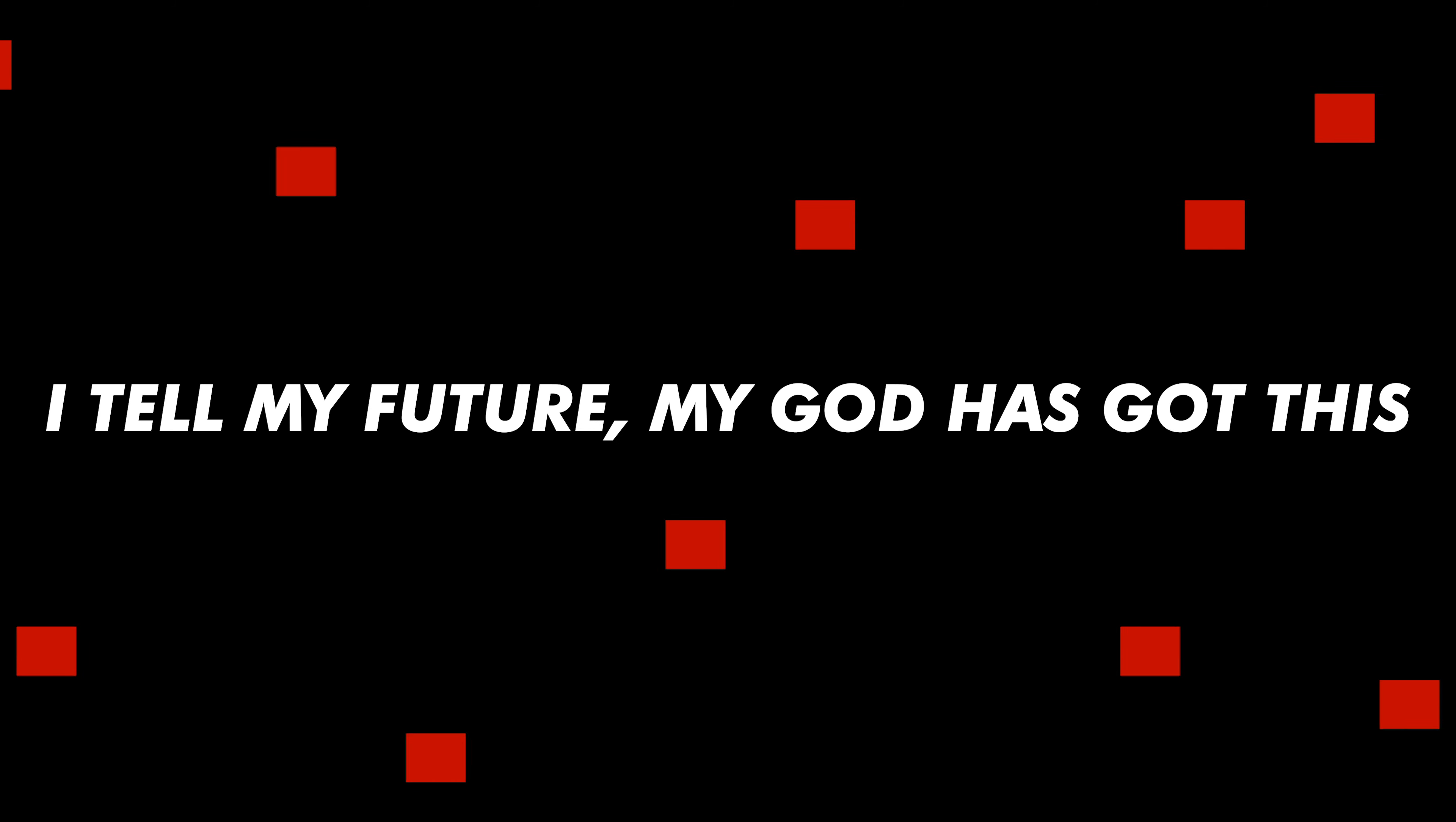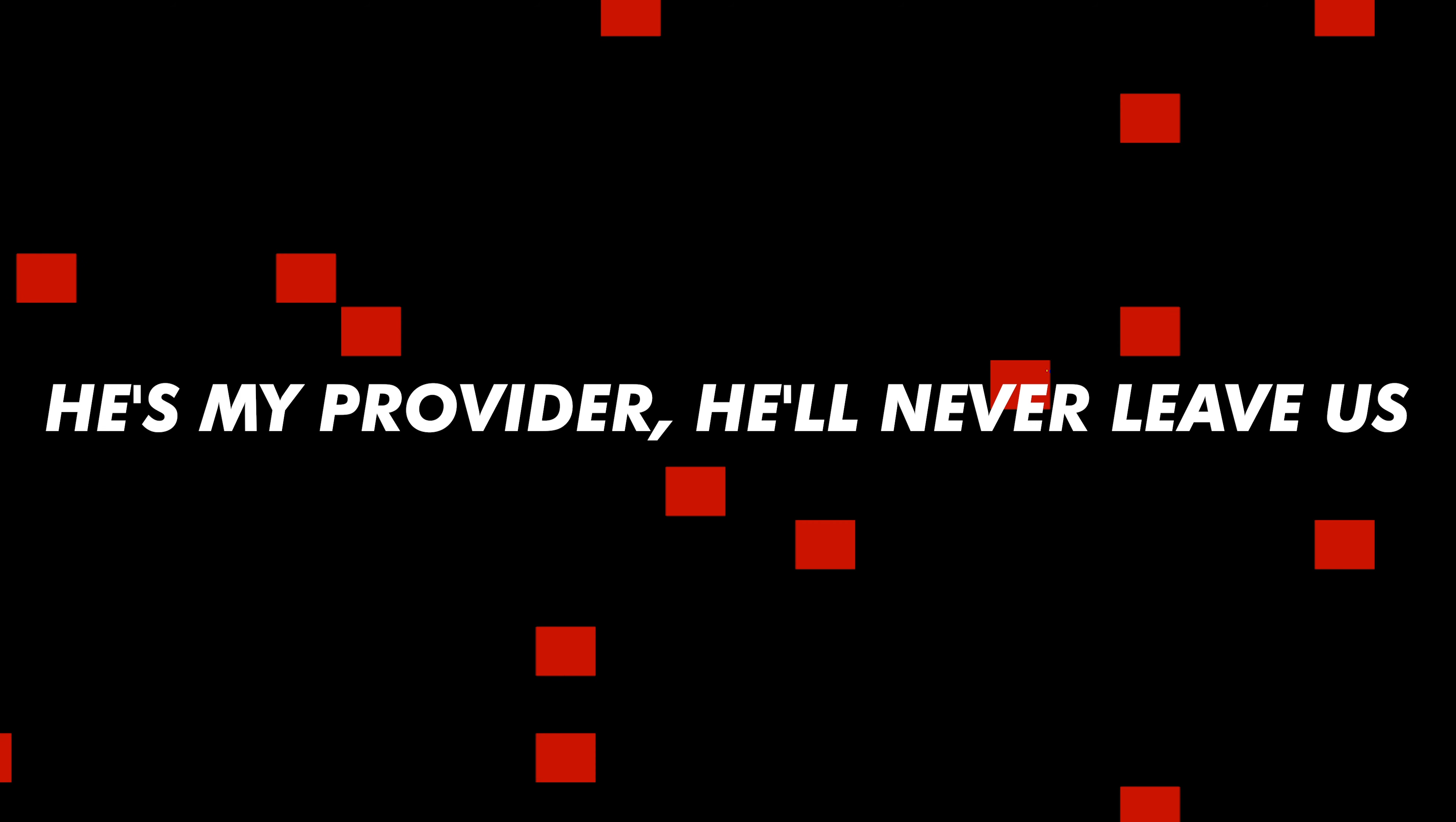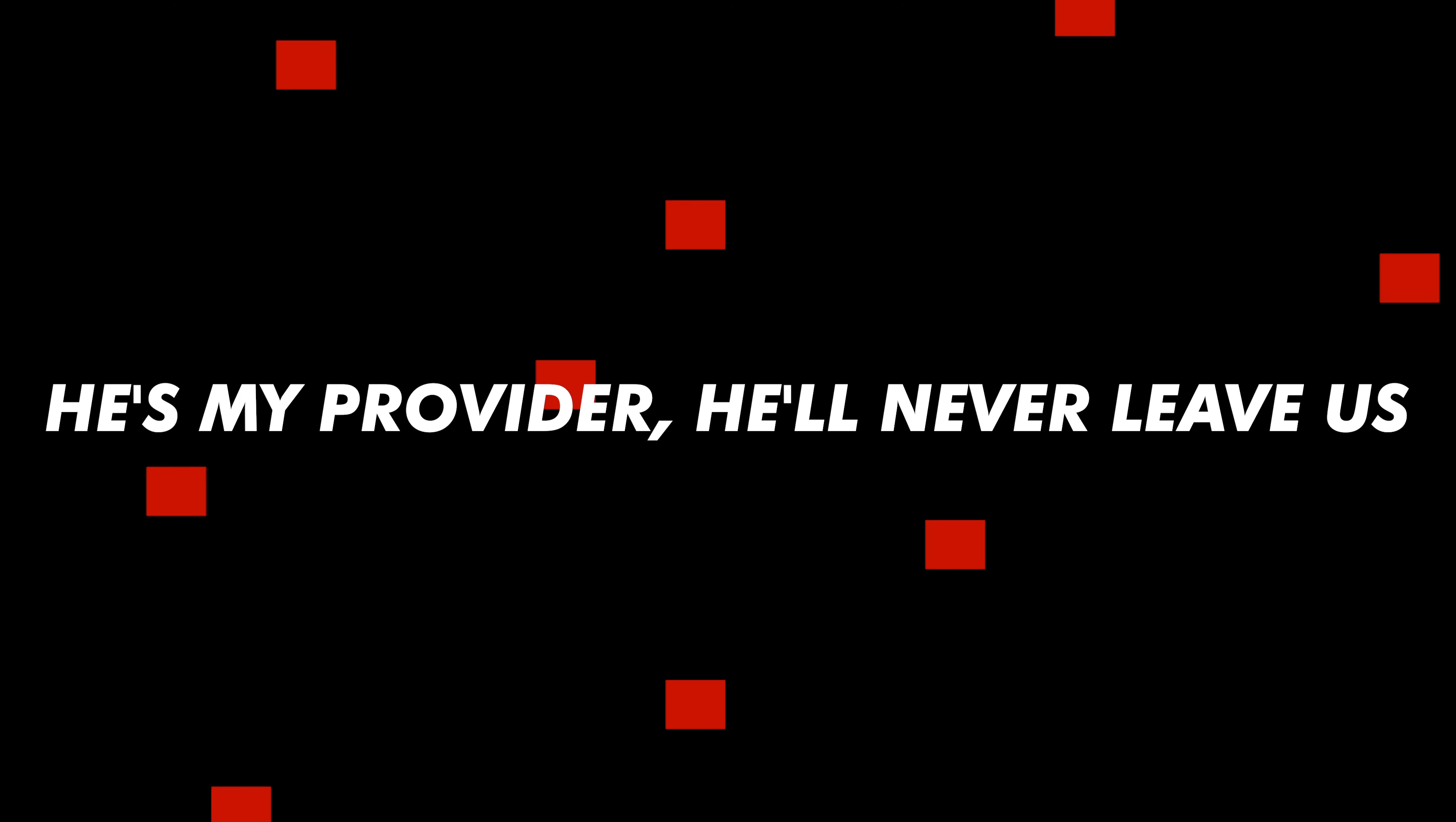See I tell my future, my God has got this. He's my provider. Are you ready? The enemy's under my feet. The enemy's under my feet. I pledge you cause Lord I believe that Jesus set me free.